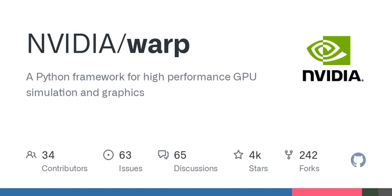NVIDIA Warp is a Python framework for writing high-performance simulation and graphics code. Warp takes regular Python functions and JIT compiles them to efficient kernel code that can run on the CPU or GPU. Warp is designed for spatial computing and comes with a rich set of primitives that make it easy to write programs for physics simulation, perception, robotics, and geometry processing.